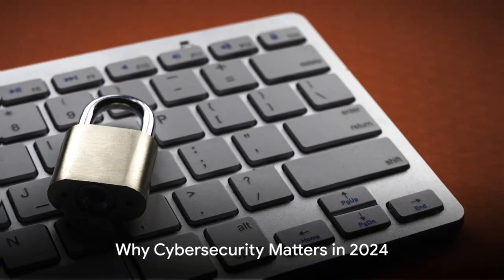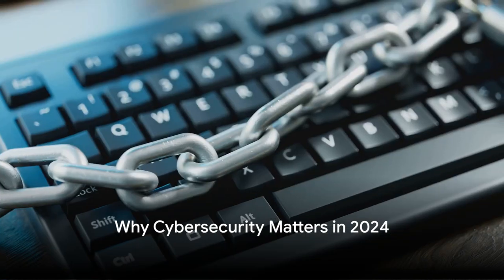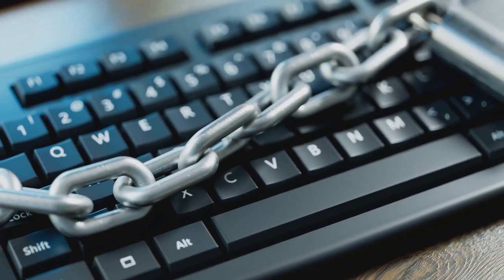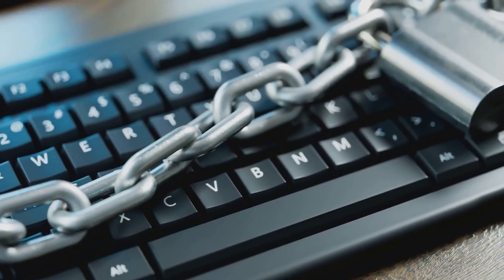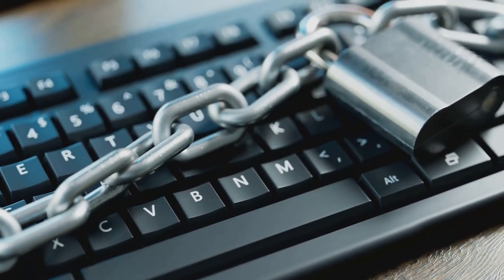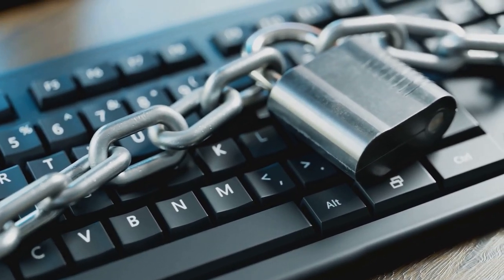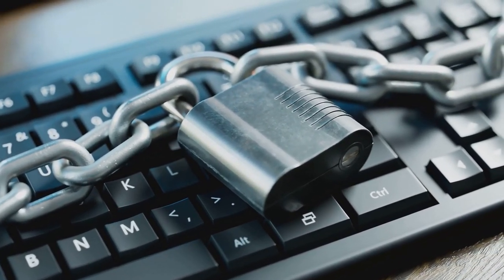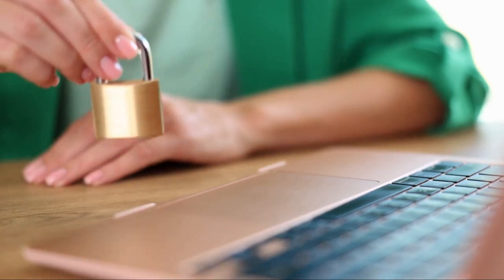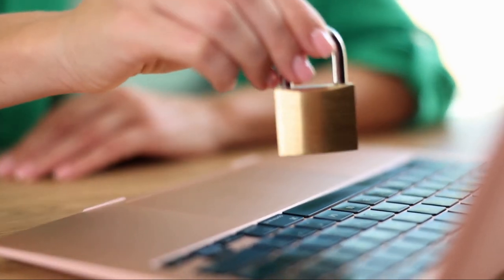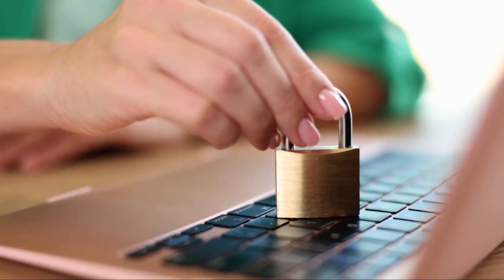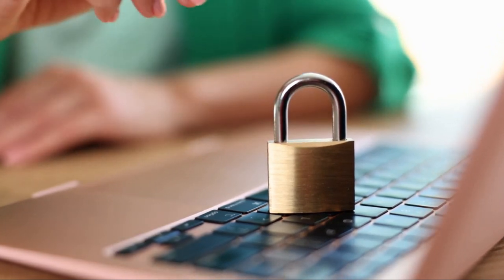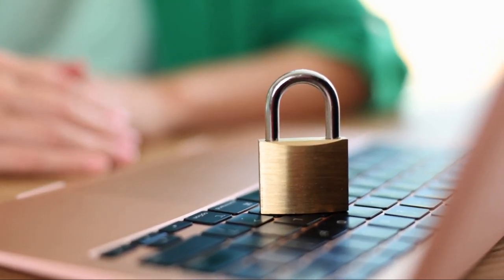Why should you care about cybersecurity in 2024? Well, to put it simply, we're living in an age where technology is no longer a luxury, but a necessity. It's the digital heartbeat that keeps our world ticking, from the smartphones in our pockets to the smart devices in our homes. But as we continue to weave technology into the fabric of our daily lives, the landscape of potential threats expands.